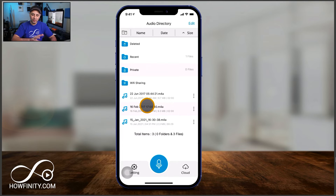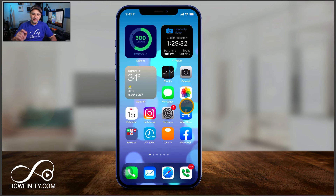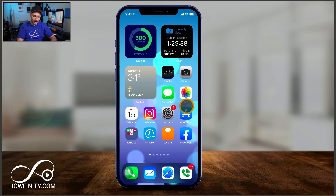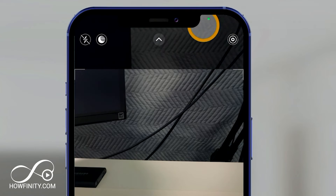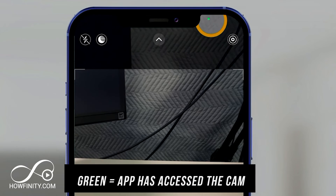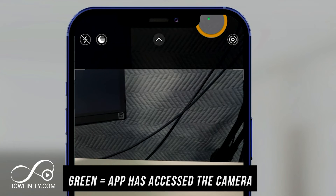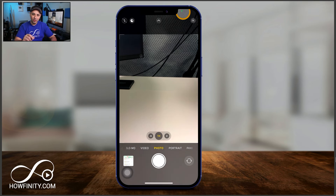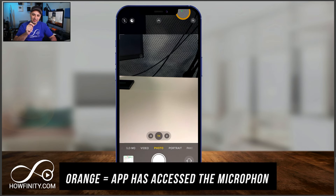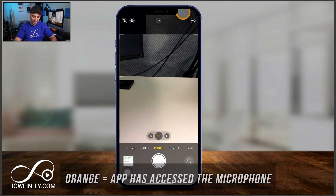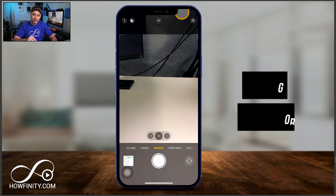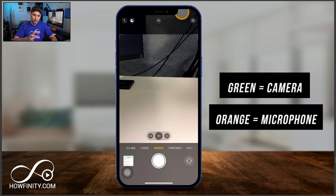It did ask me for permission, by the way, the first time I opened this app, but it's had permission for a long time. So what about the camera — does it know when the camera is being accessed? It does. I'll just launch the built-in camera app and look on top right here. You see that it's green. Green means this app has accessed my camera. Orange means it has accessed the microphone of my phone or iPad. So again: green for camera, orange for audio or microphone.